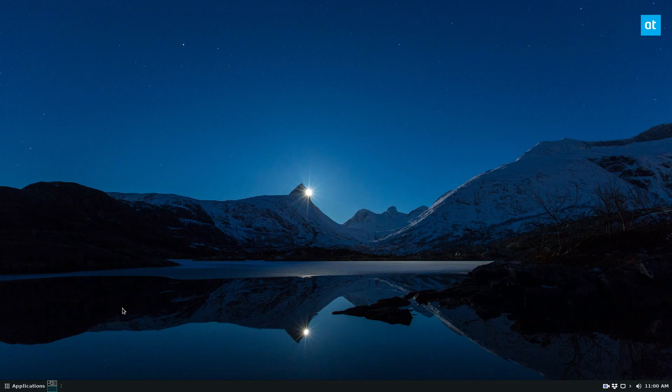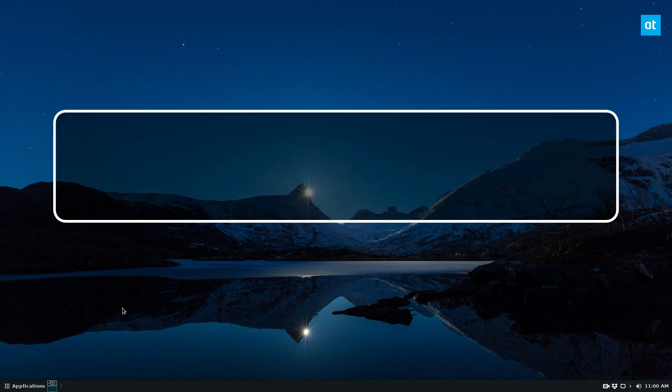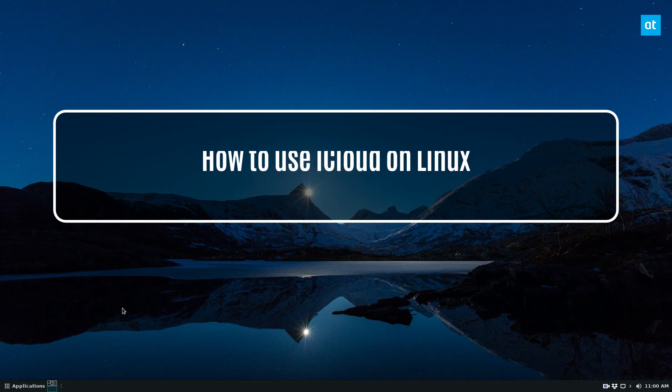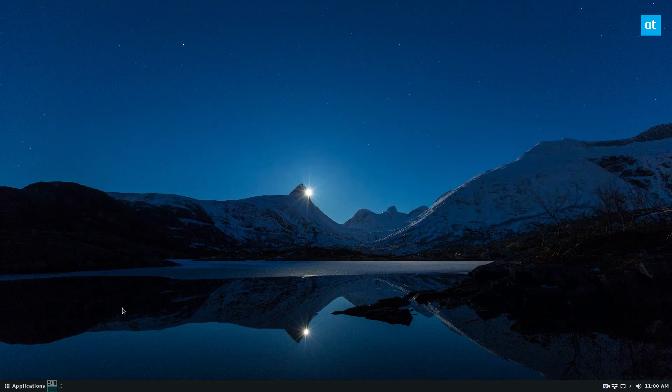You may know I use Apple devices. I'm not a fan of Android, but I still use Linux, so I need access to iCloud.